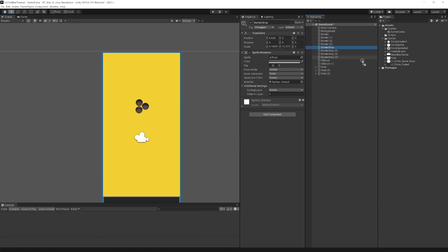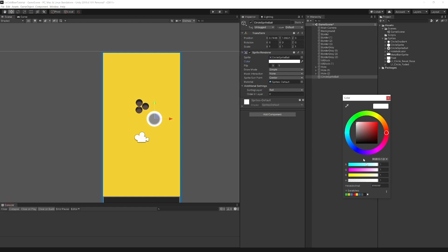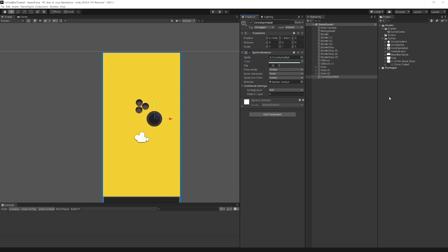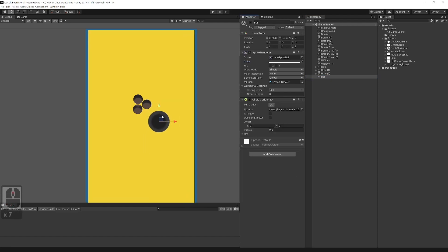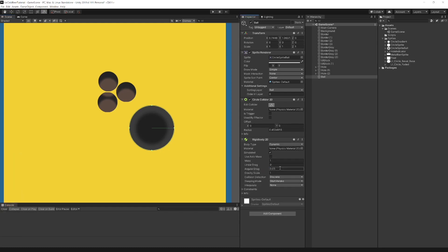Now let's create a ball. Add circle sprite ball. Rename it to ball and set color. Add circle collider 2D. Add rigidbody 2D for physics to work. Set linear drag to 0.2. Set gravity scale to 4.5.